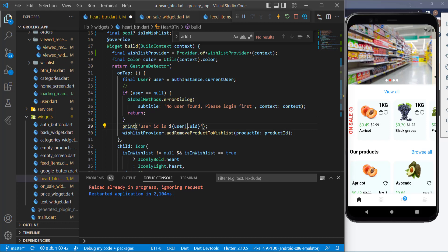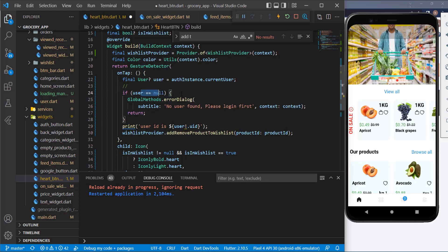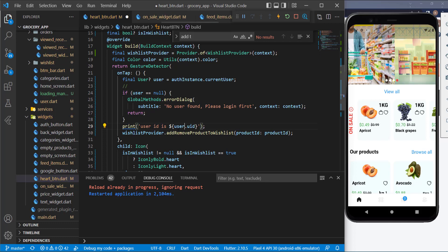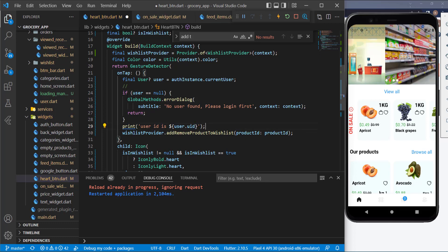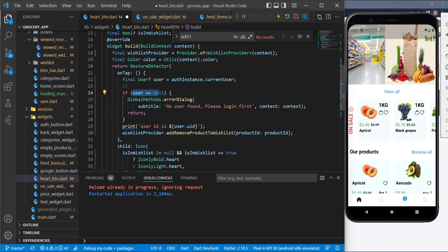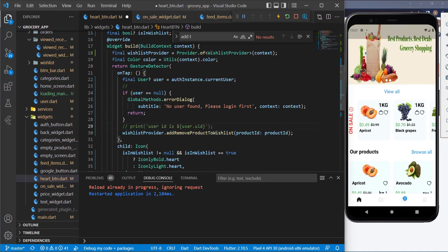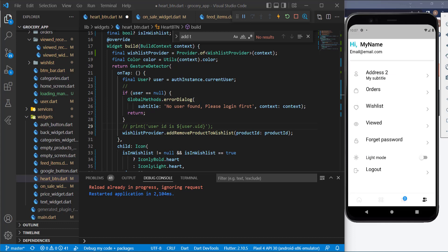I got an error about a null check because I already handle it earlier, so it won't be null there anymore. We're already returning if the user is null, so I'll comment that out and move on to implementing more things.